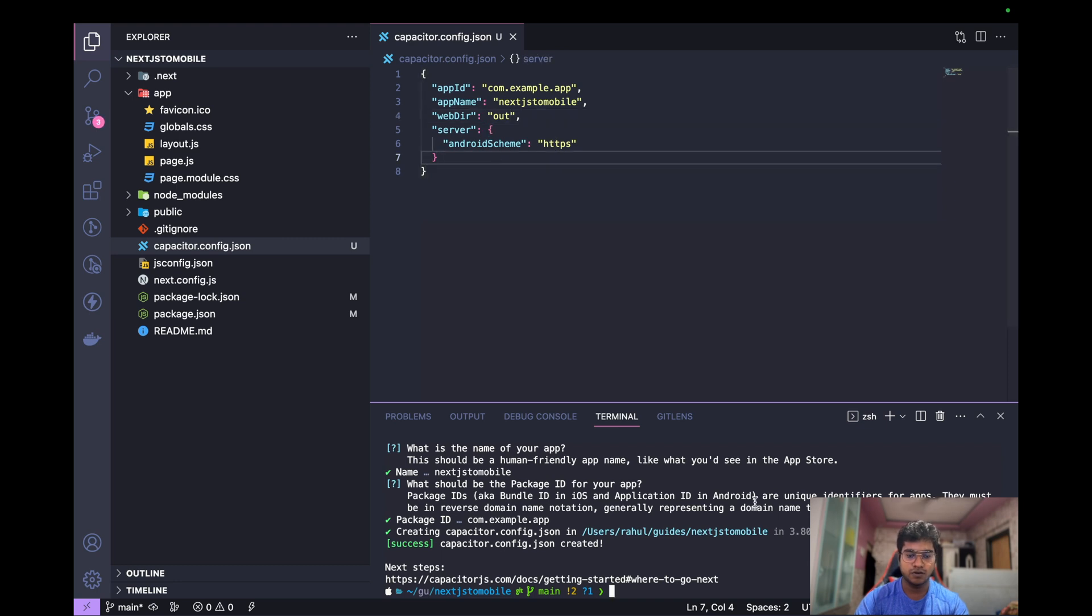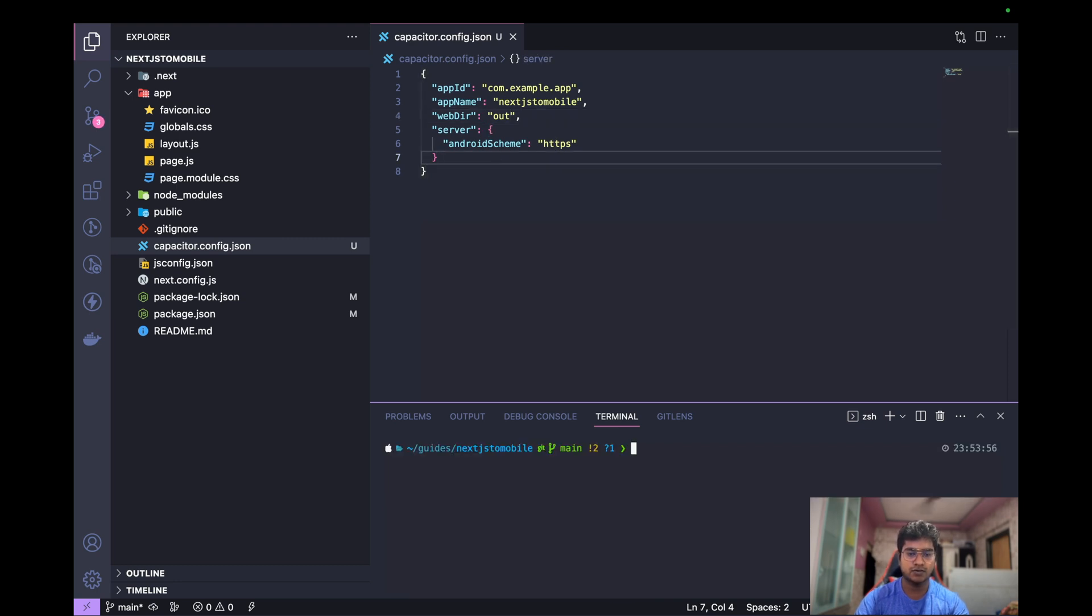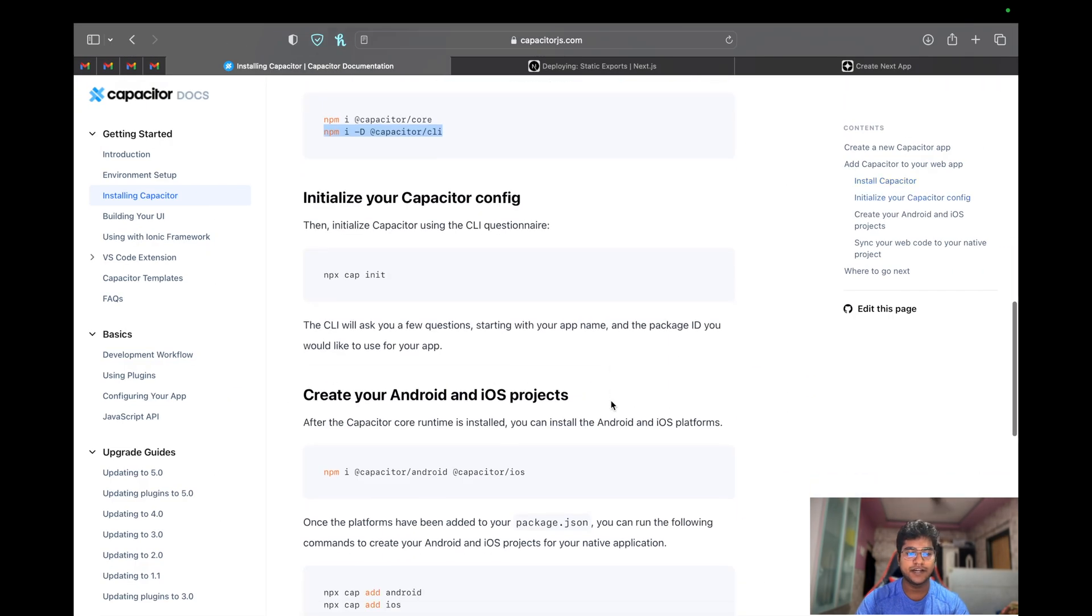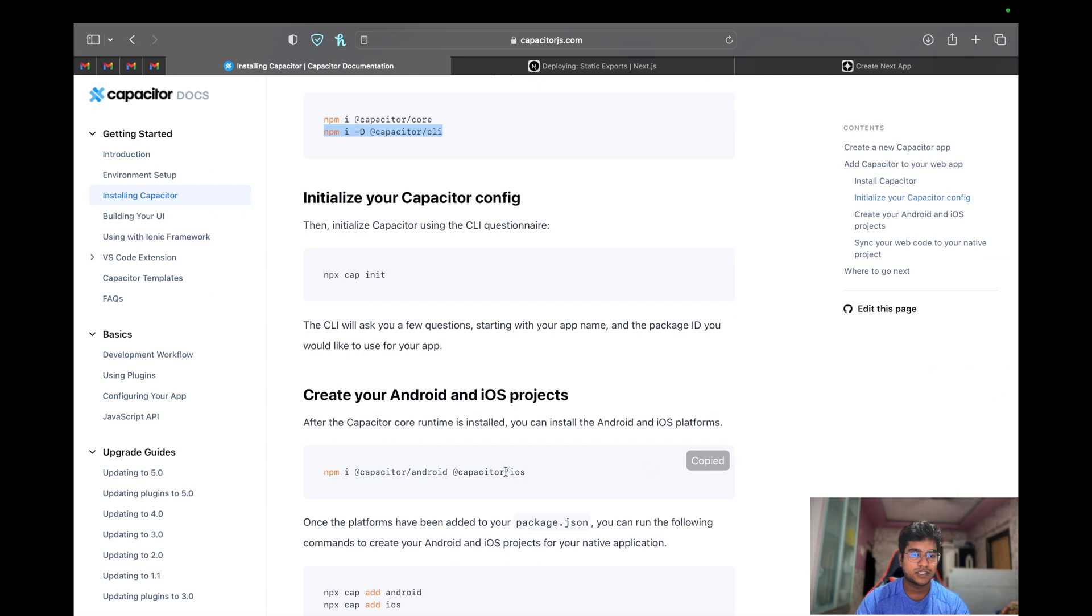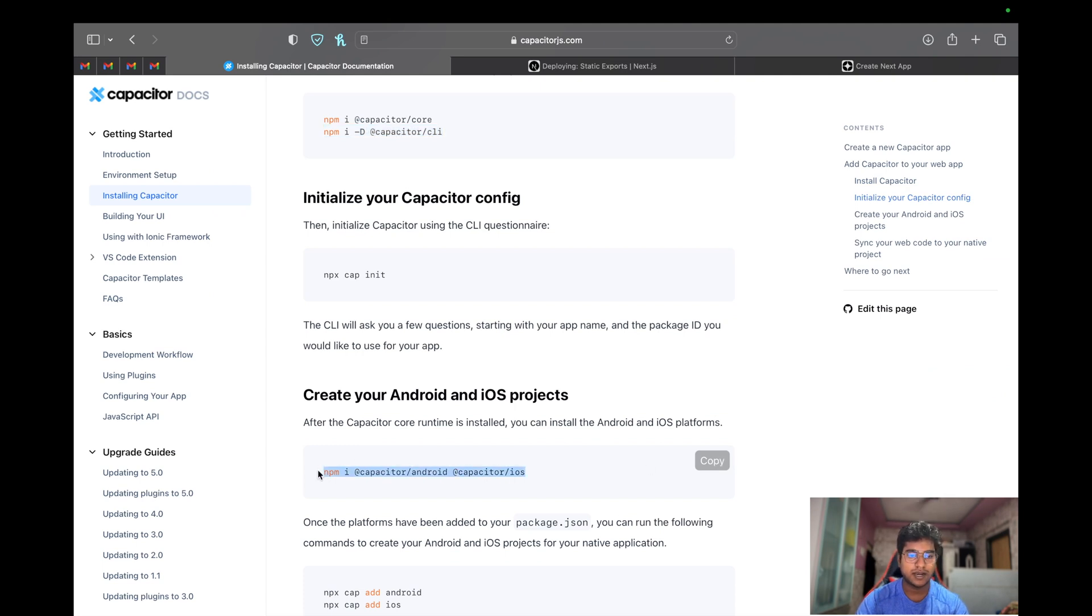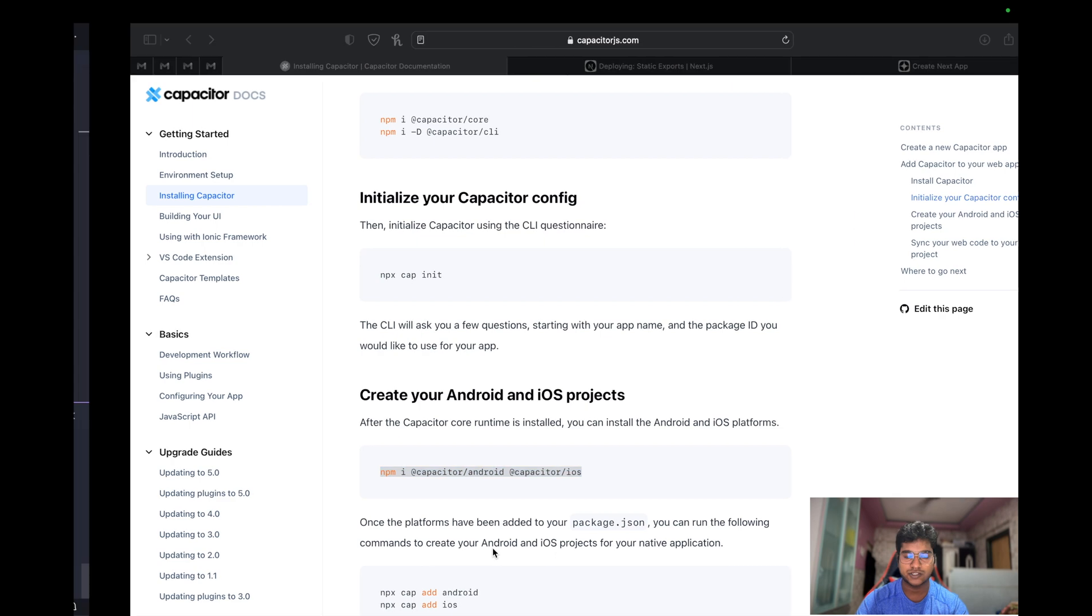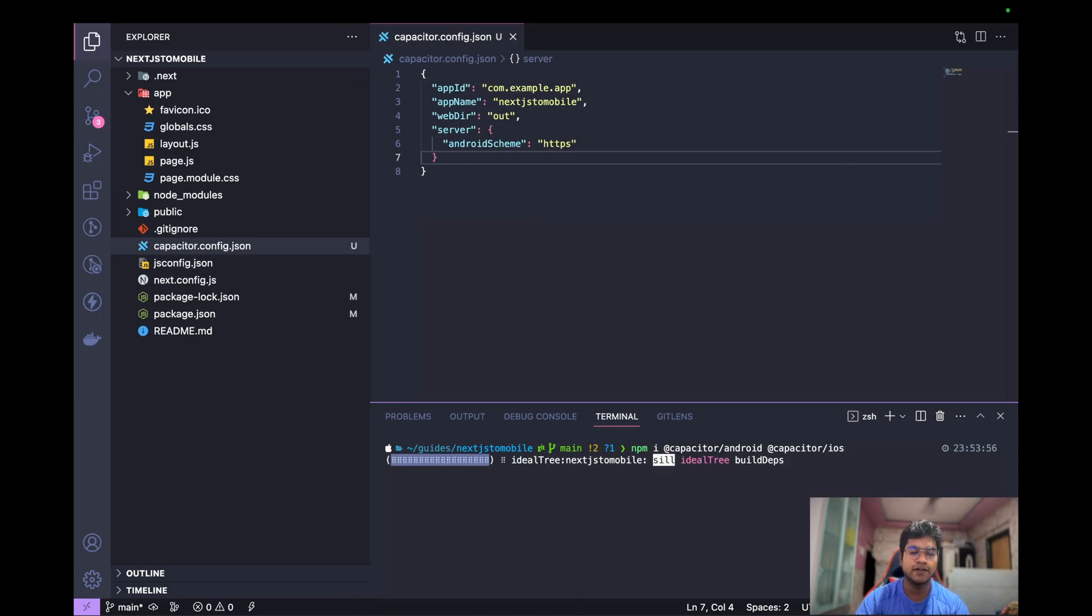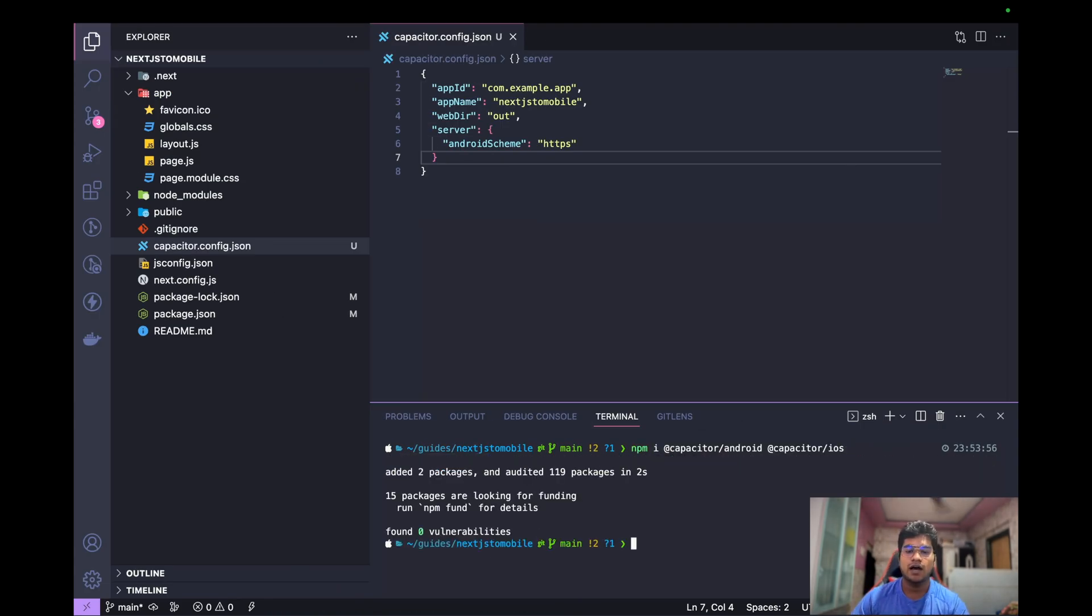Let's do clear, and also let's install dependencies that we need for actually having the Android and iOS apps. So we just copy this command - pnpm i @capacitor/android @capacitor/ios. As soon as we run this command, it will install the dependencies for Android and iOS.